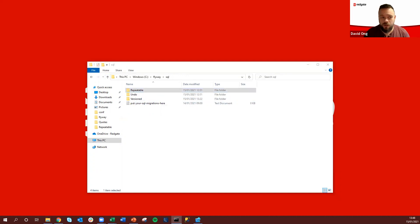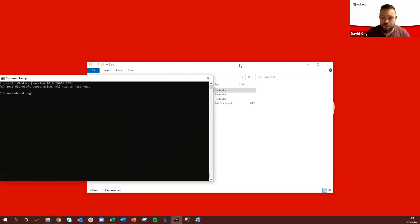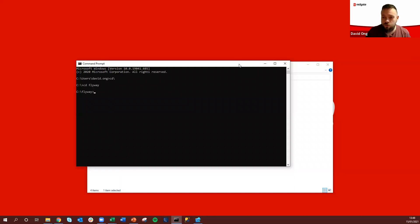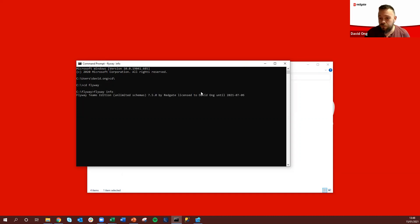So let's have a look at the tool itself. As I said it's a command line based tool, so if we point this at our local Flyway folder and we run our first command, Flyway info.